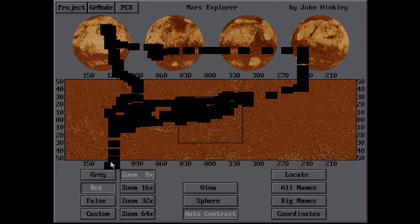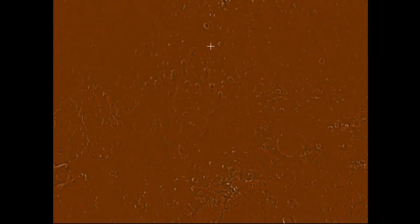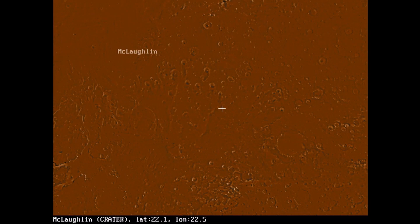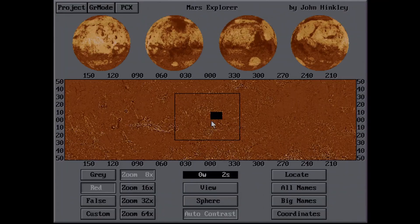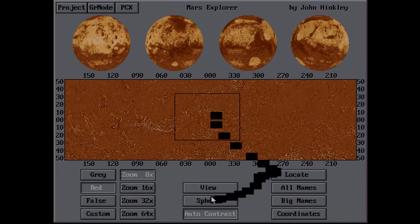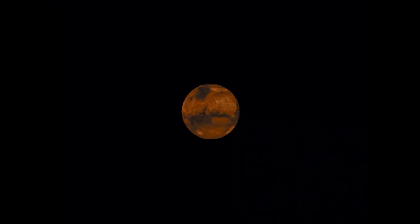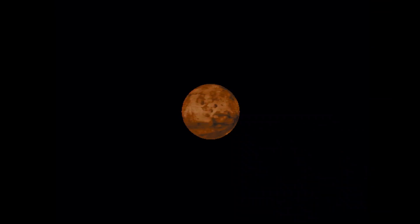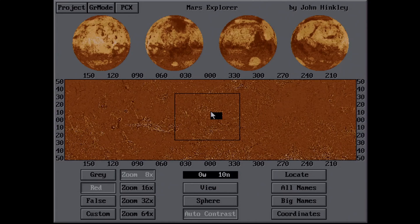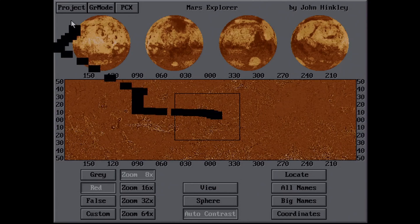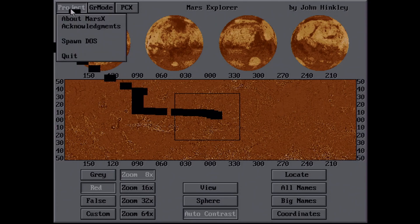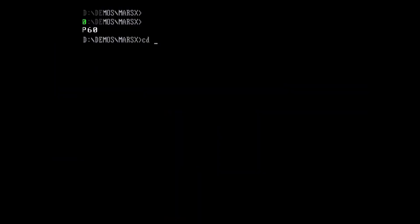You can zoom in, kind of cool. 3D back in the day. So I think basically just an application for exploring the Mars data that's included with Vistapro.